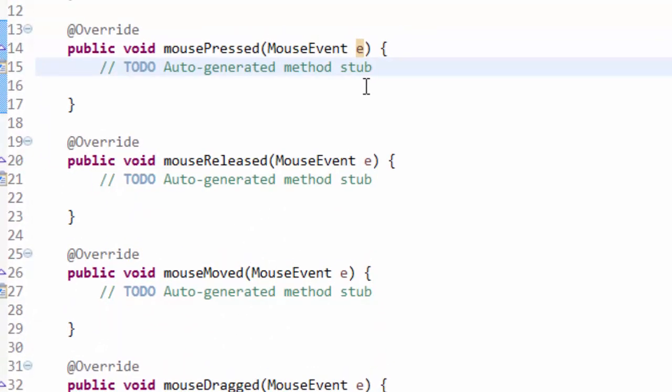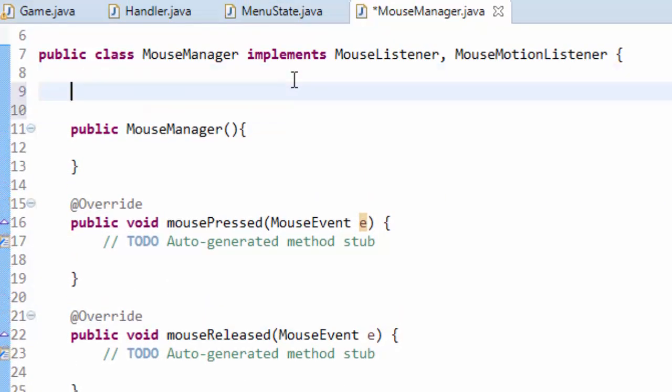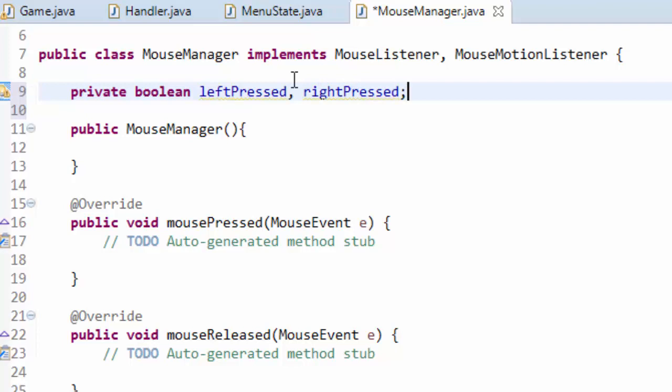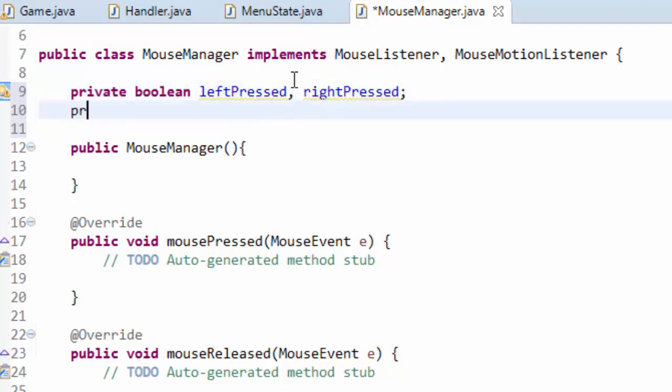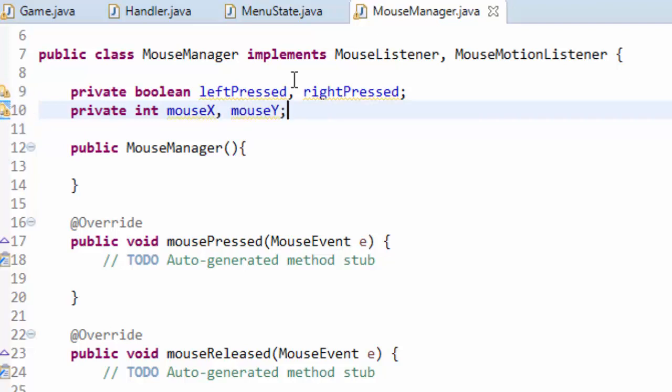So the main things that we're going to do just for now is keep track of whether the left or right mouse buttons are being pressed and also the current position of the mouse in our game window. So at the top here we are going to create a few variables. We're going to have a private boolean left pressed and right pressed, and I'm also going to have two private integers mouse X and mouse Y. So those will hold the position of the mouse on the screen.